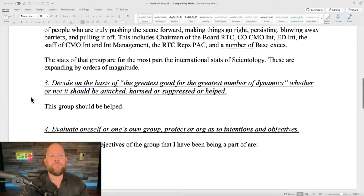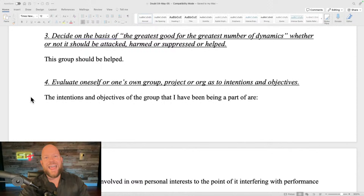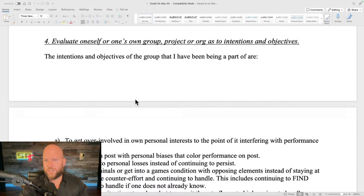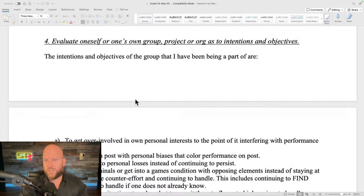Step three: 'Decide on the basis of the greatest good for the greatest number of dynamics whether or not the group should be attacked, harmed, or suppressed, or helped.' The conclusion is obvious — it's essentially rhetorical. This group should be helped. Step four: 'Evaluate oneself or one's own group project or org as to intentions and objectives.' And I write all of this out.